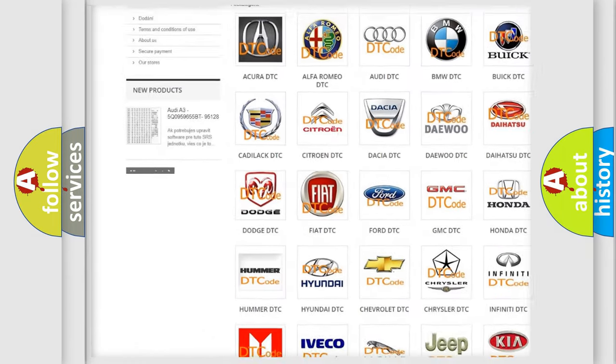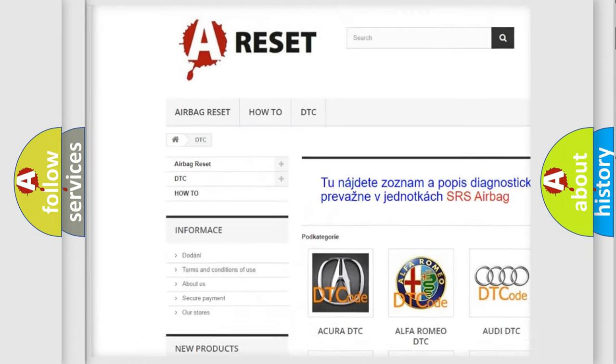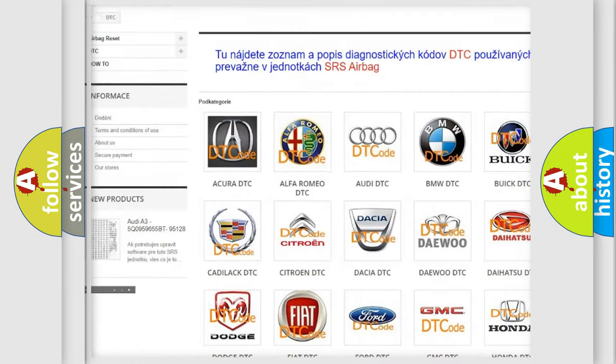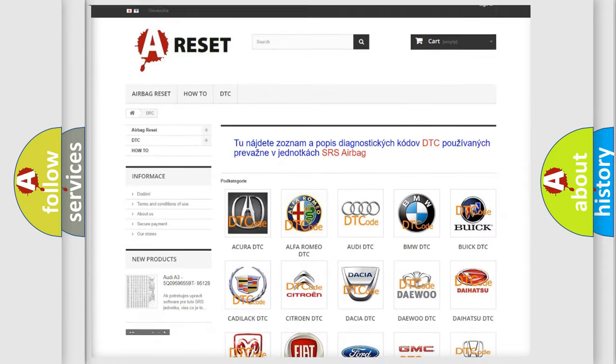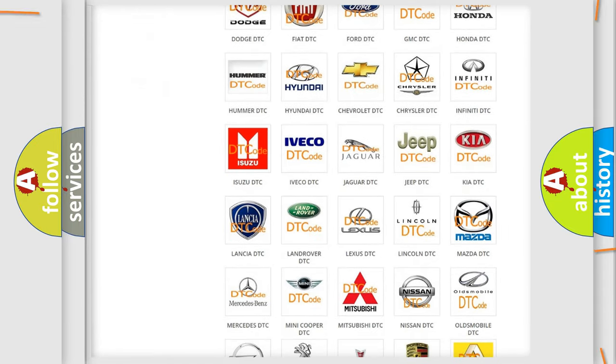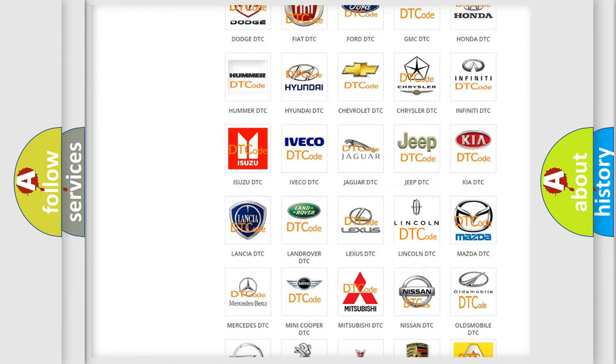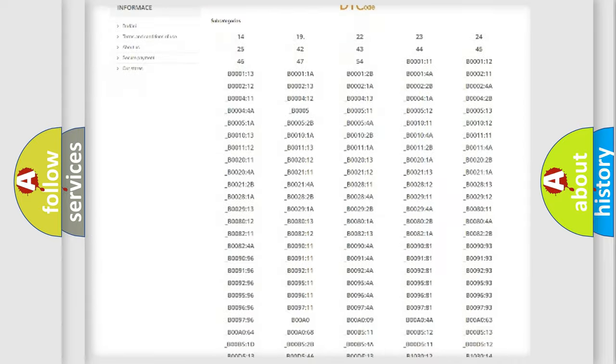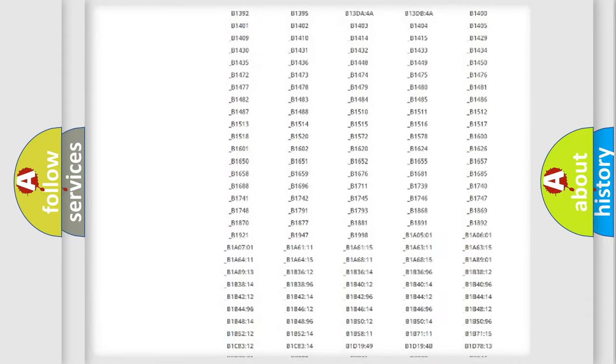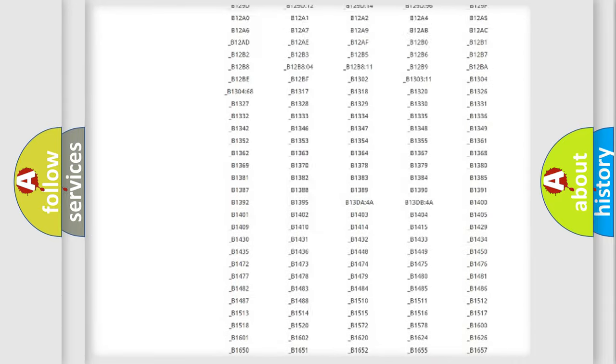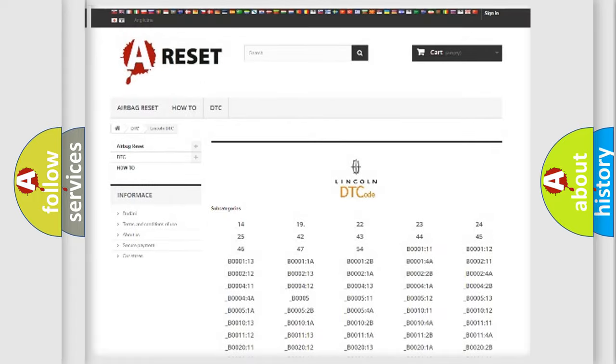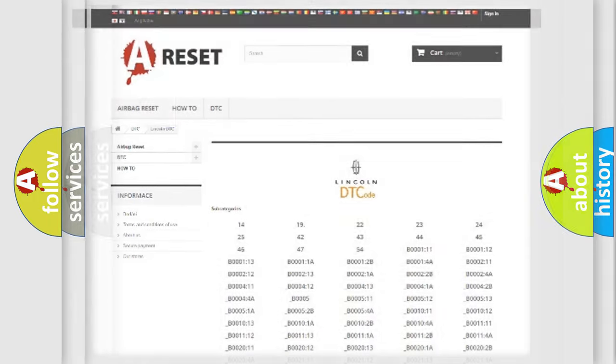Our website airbagreset.sk produces useful videos for you. You do not have to go through the OBD2 protocol anymore to know how to troubleshoot any car breakdown. You will find all the diagnostic codes that can be diagnosed in Lincoln vehicles, and many other useful things.